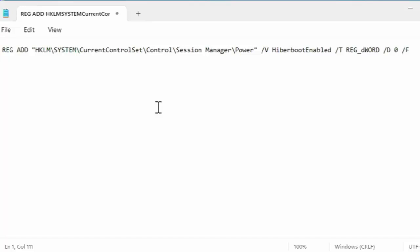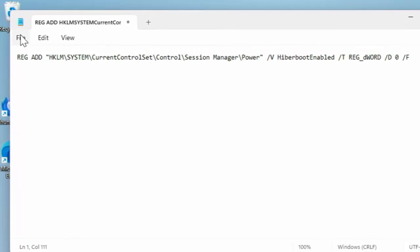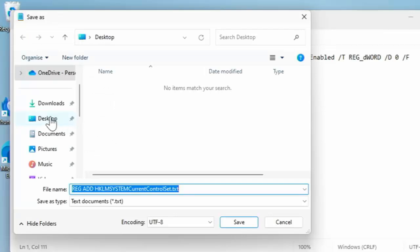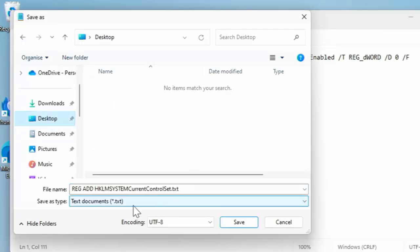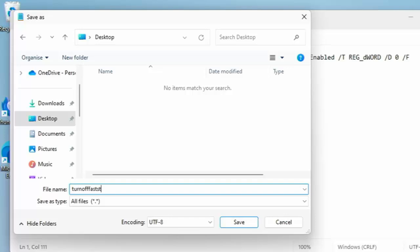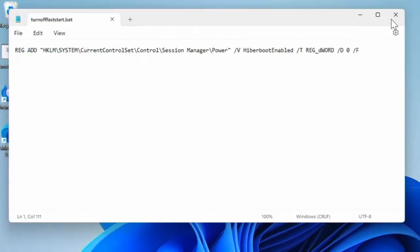Once you've typed that in and triple checked it, click on File, click on Save As. Save it to the Desktop by clicking Desktop on the left. Change the Save As Type to All Files, delete whatever filename is in the box, and type: turn off fast start.bat — then click Save.